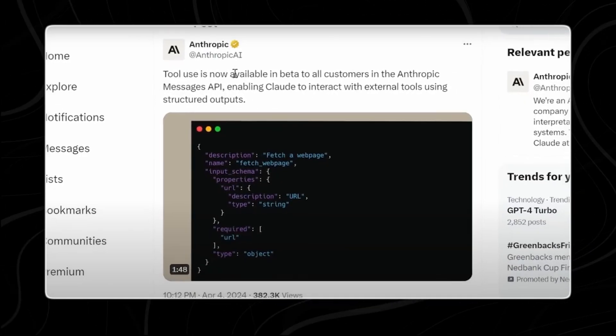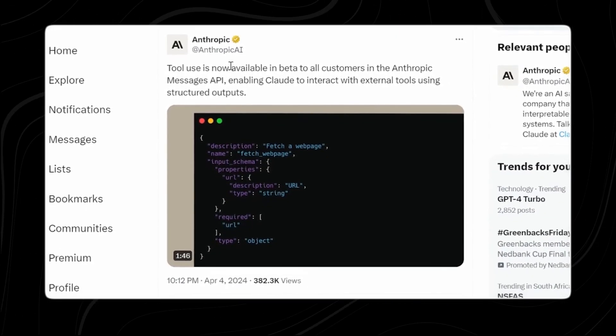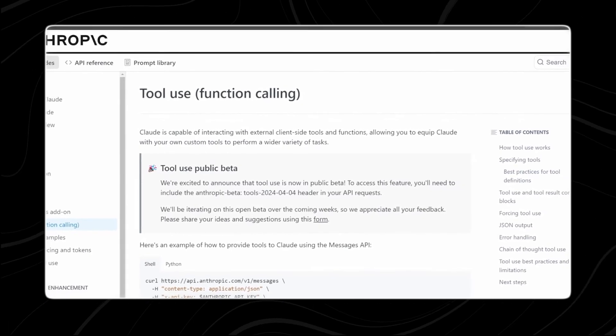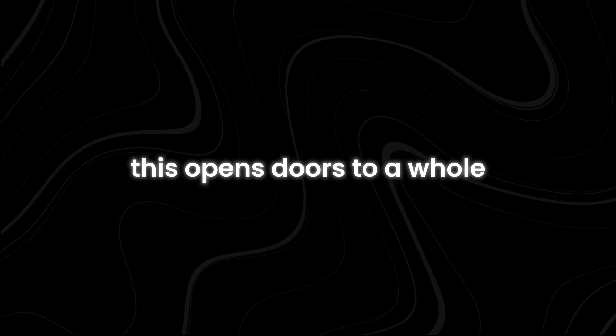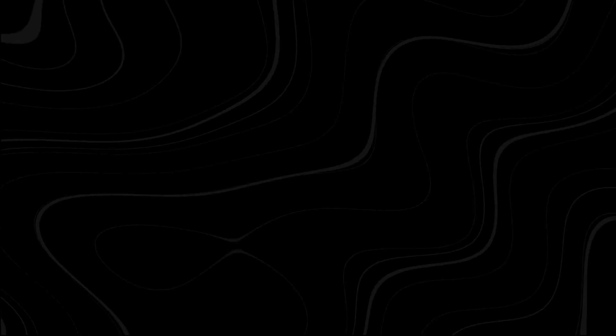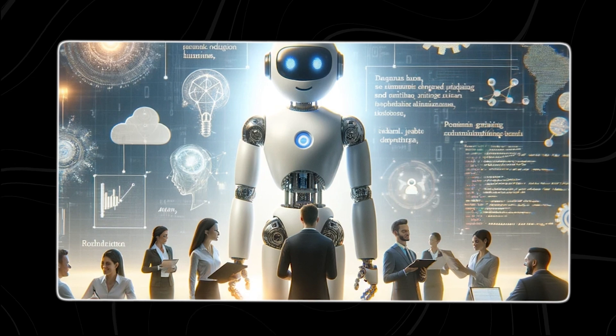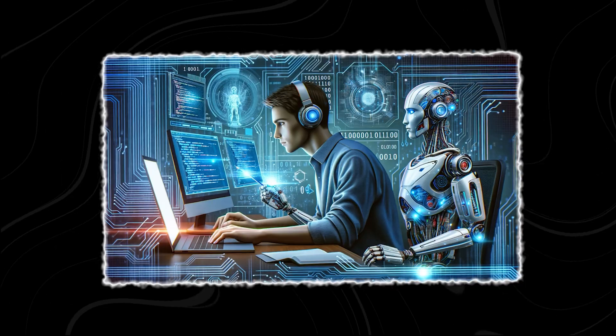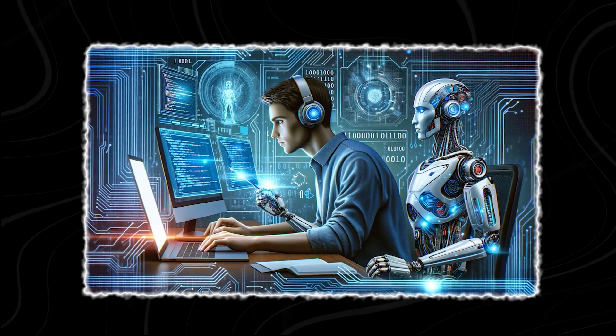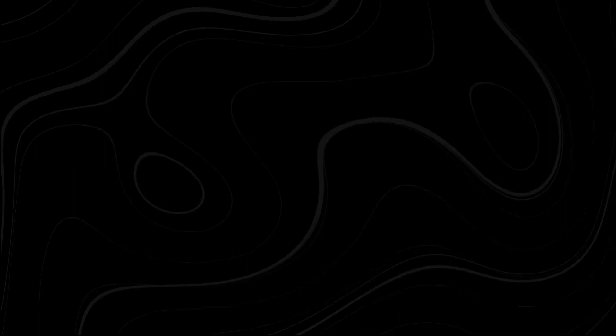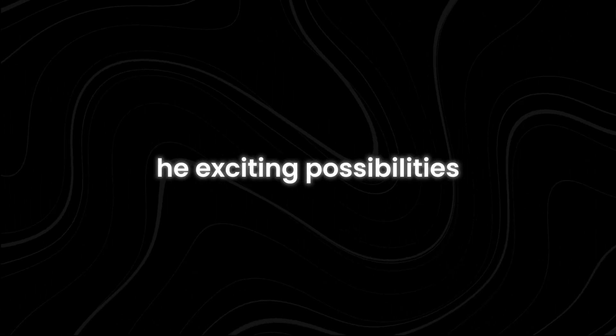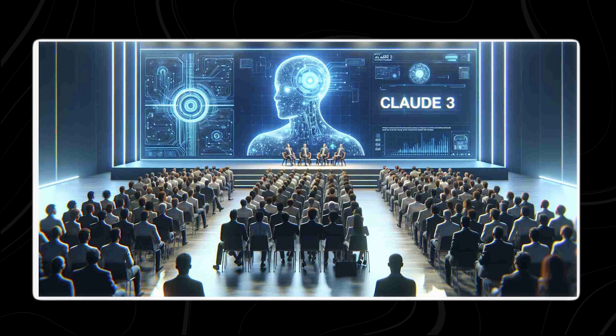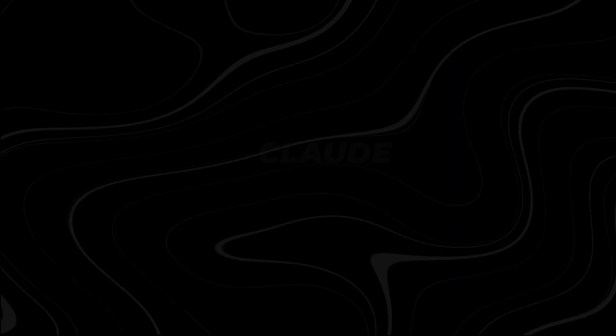Claude AI just took a massive leap forward with its ability to autonomously interact with external data. This opens doors to a whole new level of functionality. But what does this mean for you? Imagine an AI that can not only process information you give it, but actively seek out and analyze relevant data from the web. Let's dive into the exciting possibilities and explore how Claude AI can transform the way you work.